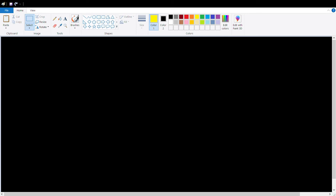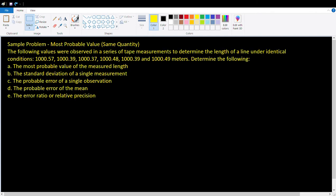Let us now solve a problem that involves the most probable value of a quantity given that the conditions during the measurement are done under identical conditions. The following values were observed in a series of tape measurements to determine the length of a line under identical conditions. The measurements are 1,000.57 meters, 1,000.39 meters, 1,000.37 meters, 1,000.48 meters, 1,000.39 meters, and 1,000.49 meters.